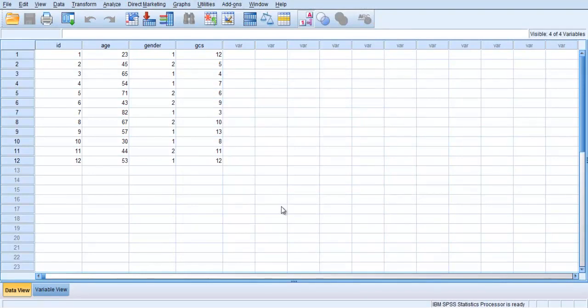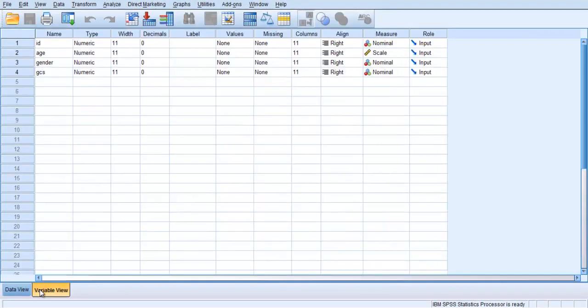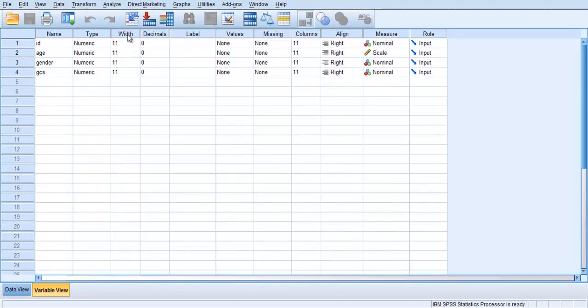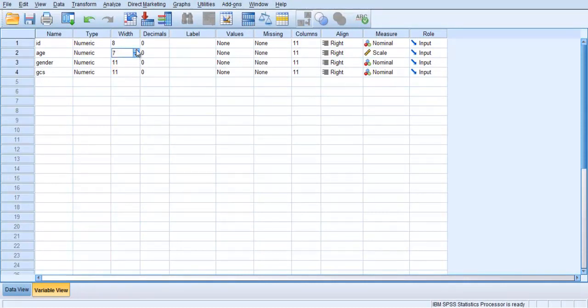In the Data Editor Variable View, you will now need to define each of the labels, values, and measurement information in the same way as we illustrated before. You may also want to adjust the width of the columns as they often come in from Excel with a width of 11.